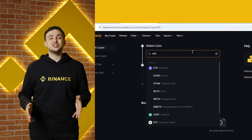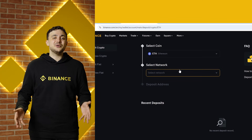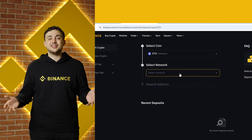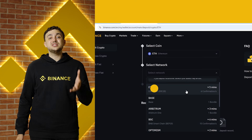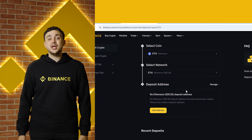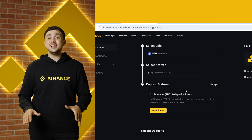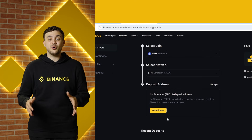Choose the crypto you want to deposit — let's say Ethereum, or ETH — and the network on which you intend to make the transfer. Binance will then generate a deposit address for you.